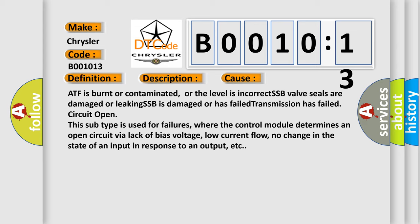Circuit open. This subtype is used for failures where the control module determines an open circuit via lack of bias voltage, low current flow, no change in the state of an input in response to an output, etc.